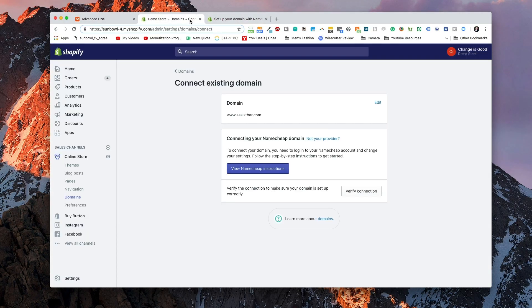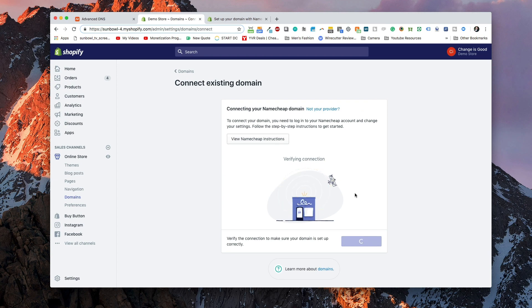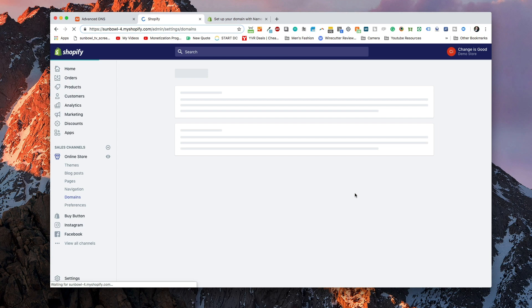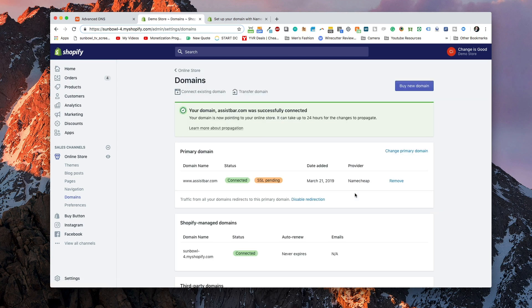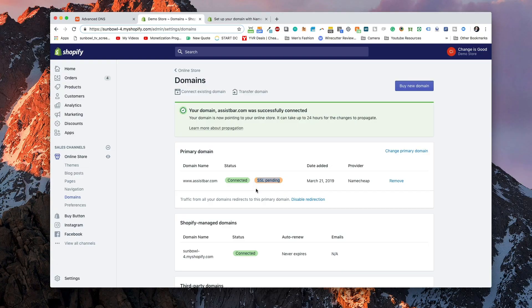Now that I've added those two records into my DNS manager, I can go back over to Shopify and ask it to verify the connection. We want to make sure those records are added first before hitting the 'Verify connection' button, to prevent any TTL or propagation issues. Once I hit that button, it will verify the domain name and add it to my site. One thing to point out: when you add a new domain name, you'll get a notification that says 'SSL pending.' Shopify automatically gives you an SSL certificate when building your site.